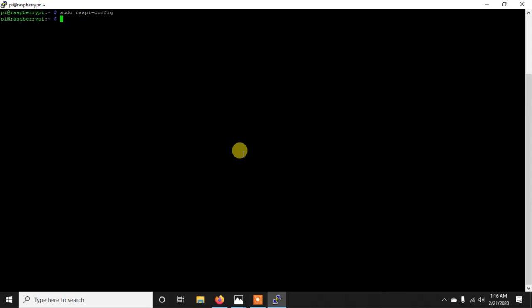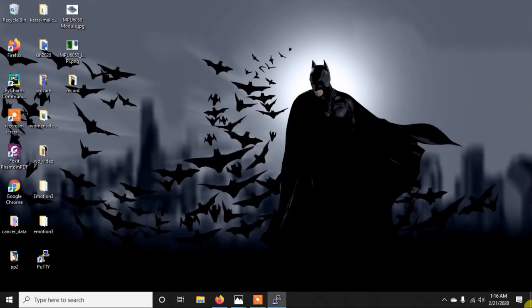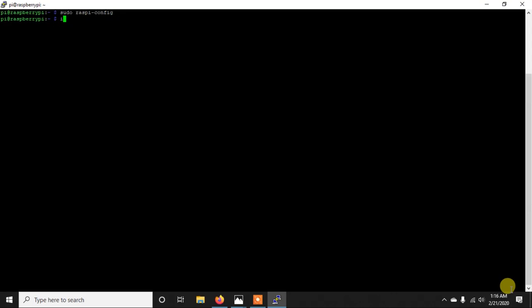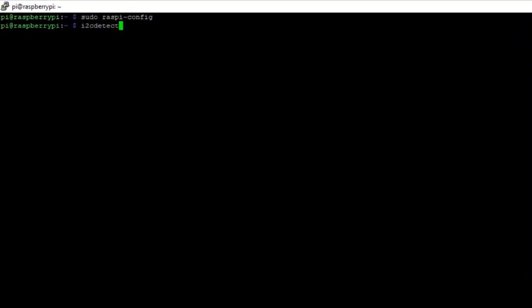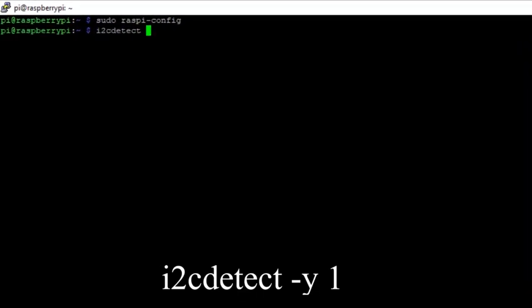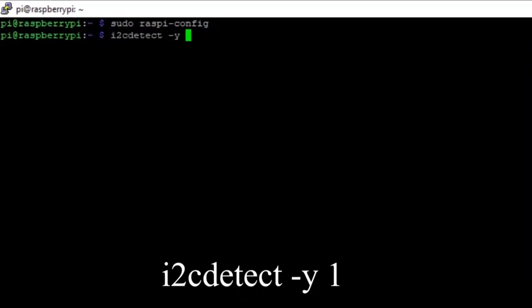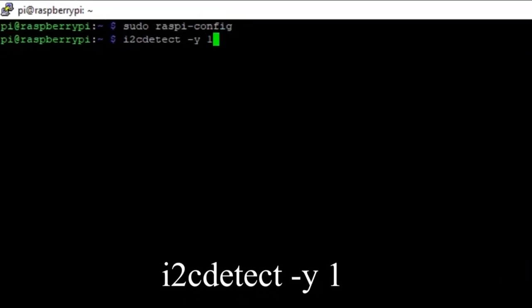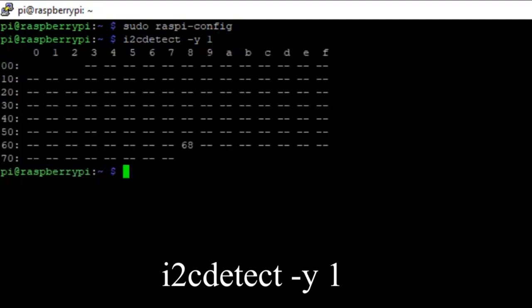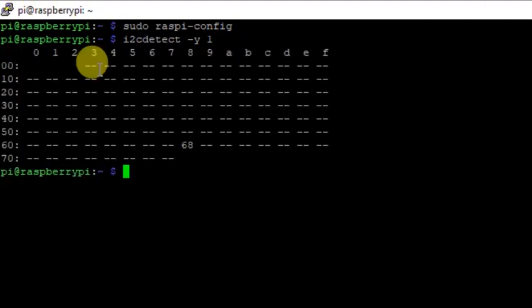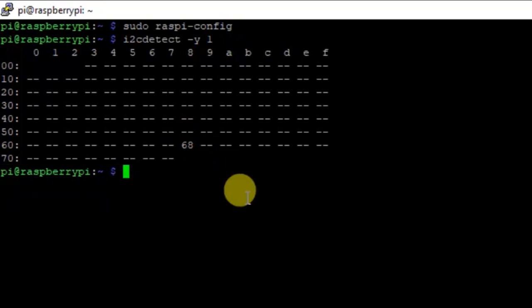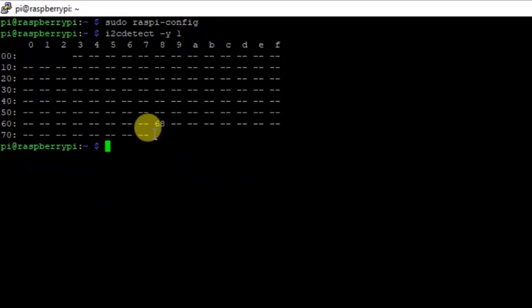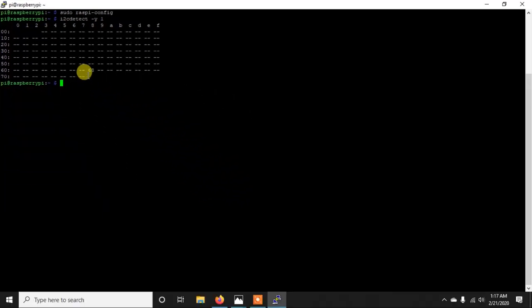So like this you need to enable I2C and then you need to check that if you have connected this sensor properly or not, or if your Raspberry Pi has detected this sensor or not. To check this you need to simply write i2cdetect -y 1 and as you can see here it's showing 68. If you also can see this 68 here that means your Raspberry Pi has detected the sensor properly. So this is the address of the sensor.